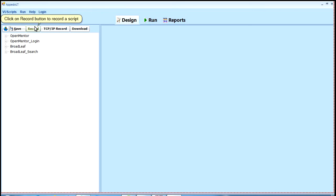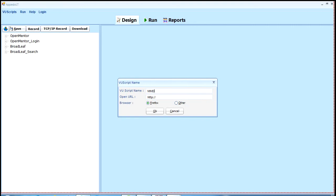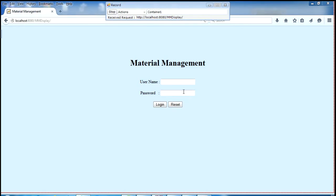Click on record button to record a script. Enter script name and URL for recording. Click on OK button. The recorder launches.